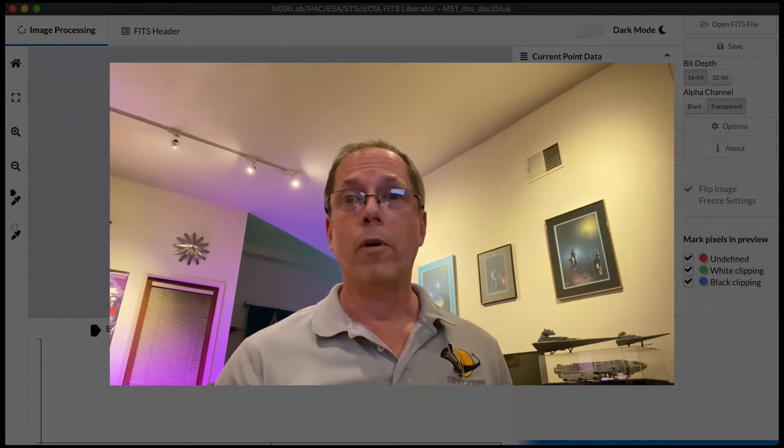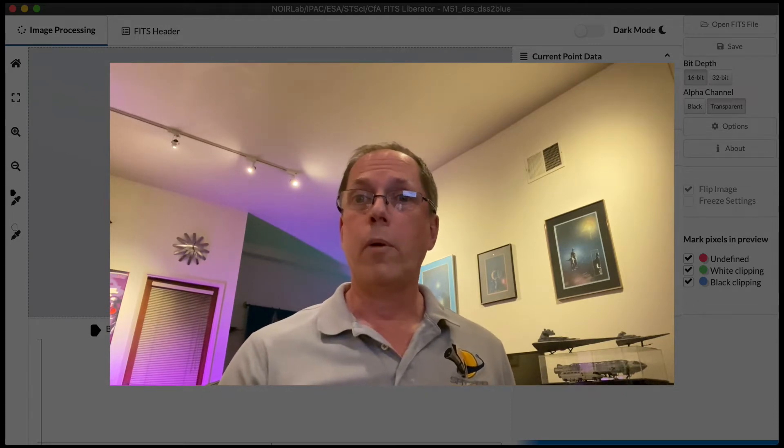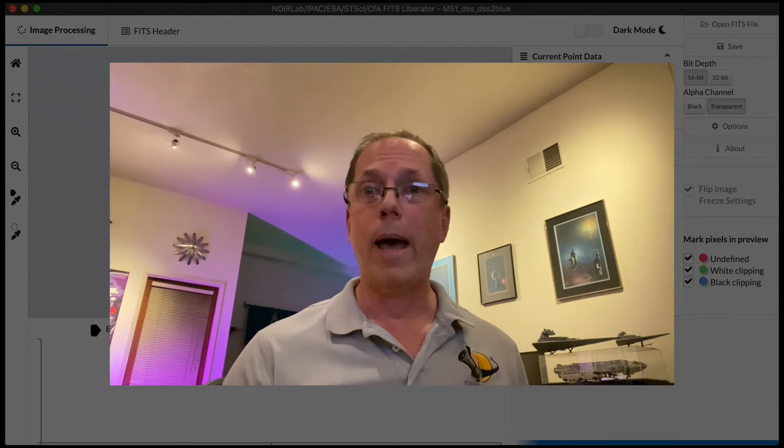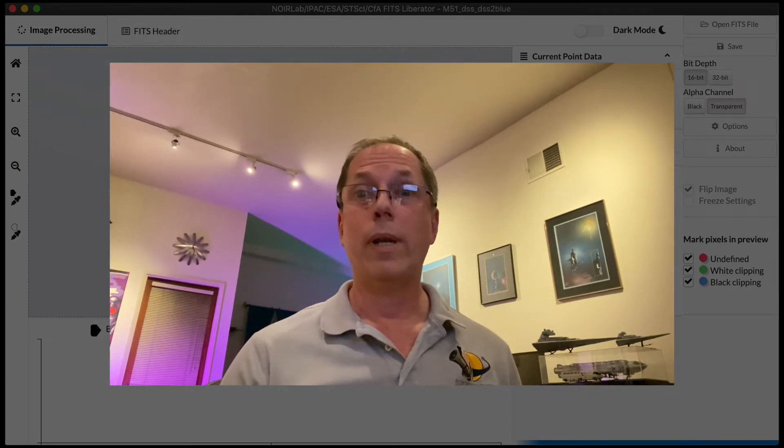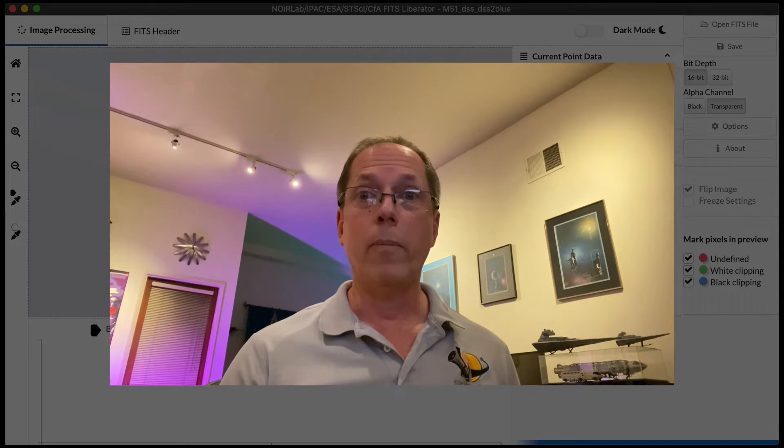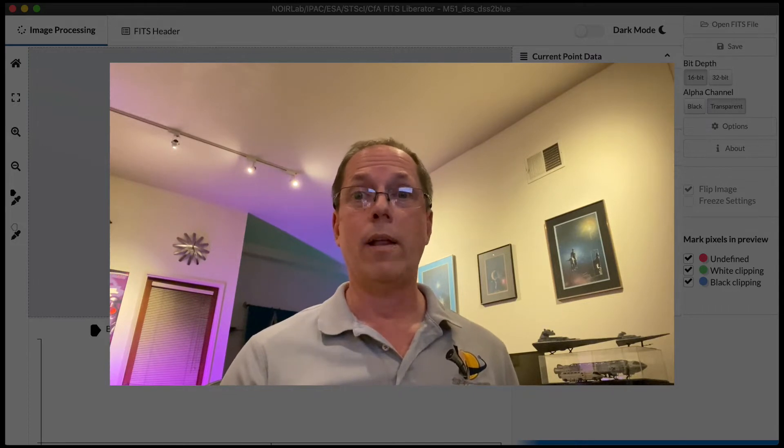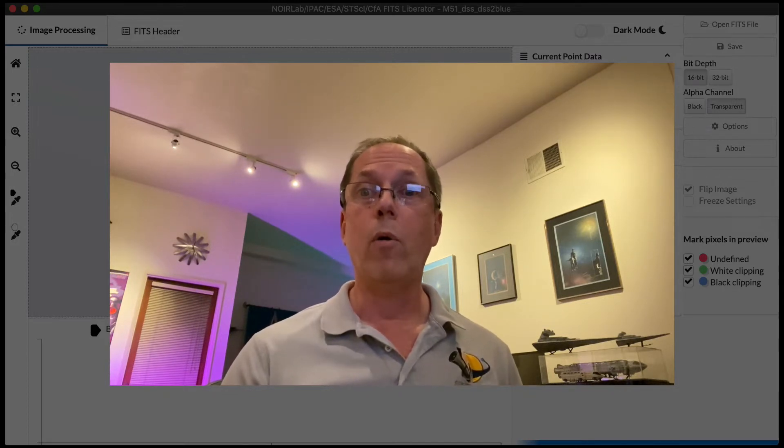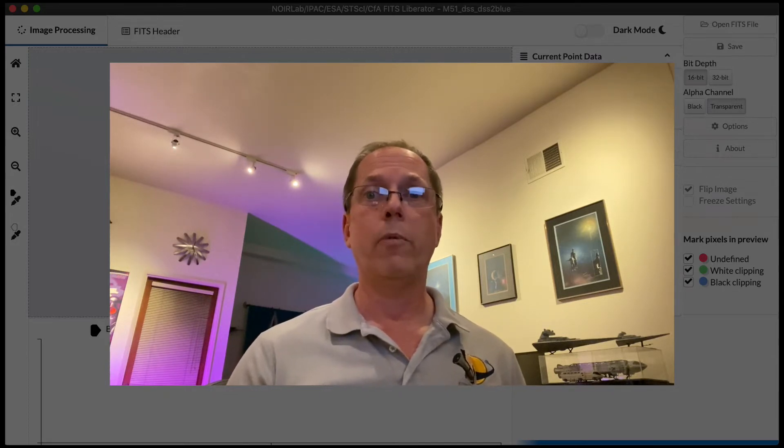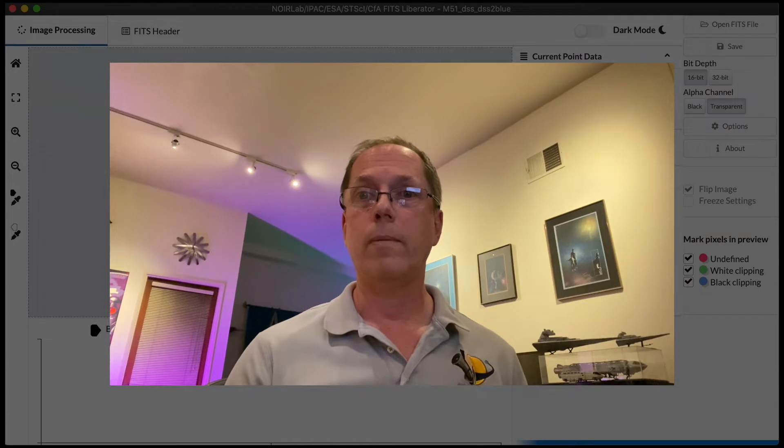Hi, I'm Robert Hurt, and I'm an astronomer at Caltech IPAC, and today I'm here to take you on a guided tour of the basic functionality of version 4.0 of the FITS Liberator application.